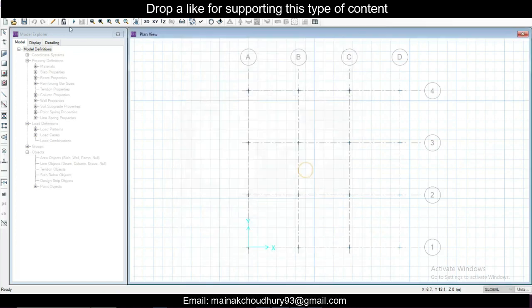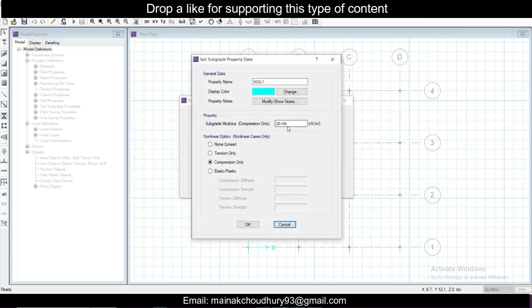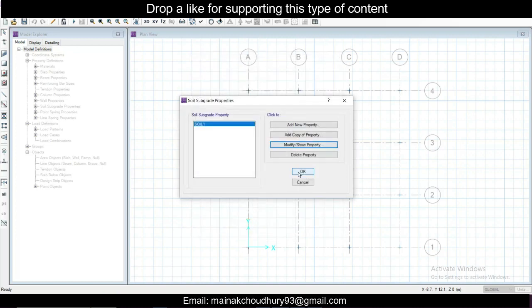Now we'll provide the soil subgrade properties. Go to Soil Subgrade — modify Soil 1. The subgrade modulus comes from the soil test report. The formula is: subgrade modulus = SBC of soil ÷ allowable settlement. For isolated footings, allowable settlement is 25 mm. If SBC = 125 kN/m² and allowable settlement = 0.025 m, then subgrade modulus = 5000 kN/m³. For pile and raft it is 50 mm; for normal footings it is 25 mm. Click OK.